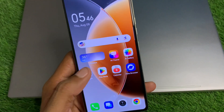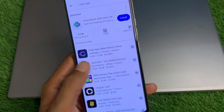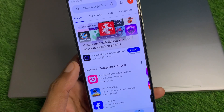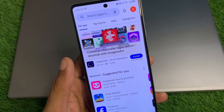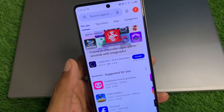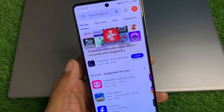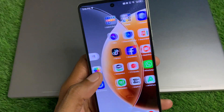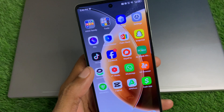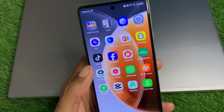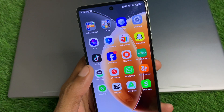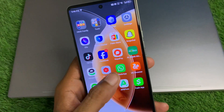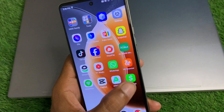Now open your Play Store — if you're using an iPhone, open the App Store — and search for Cash App. Update the app if it has not been updated, and after doing the update your problem will be fixed.